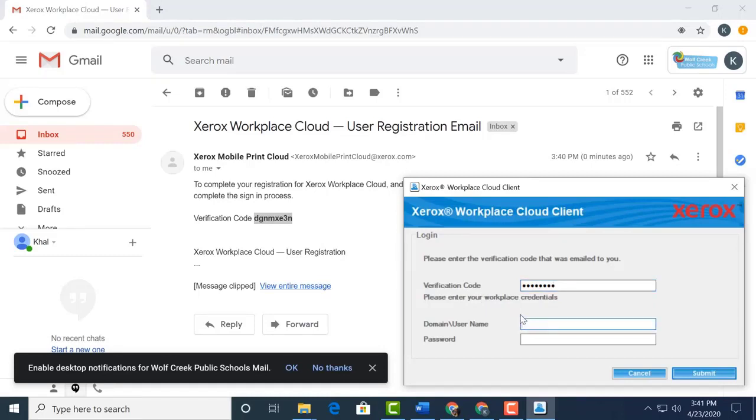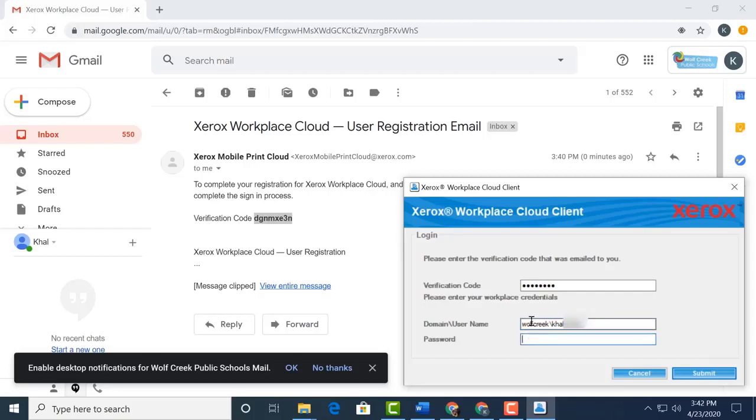Then enter domain, which is Wolf Creek backslash your username. Your username is the same name you sign on to the computer with. Next, enter the password you used to sign on to your Windows computer with. Then press submit.